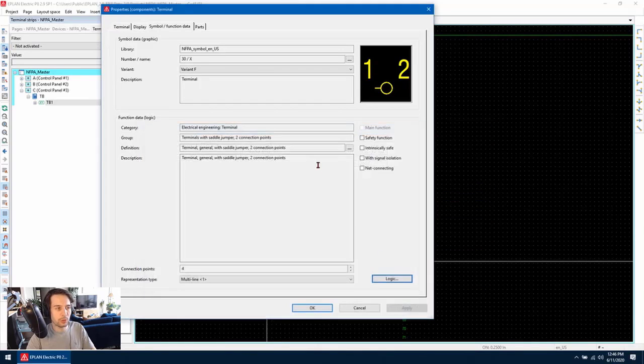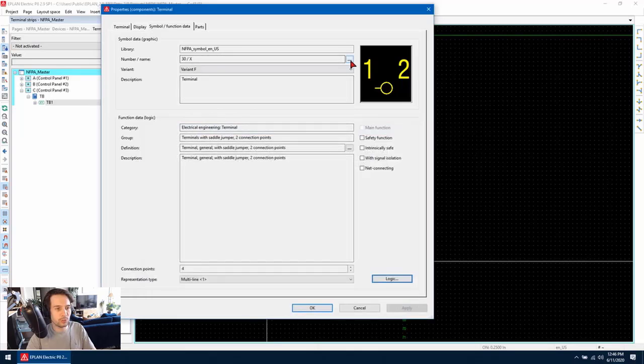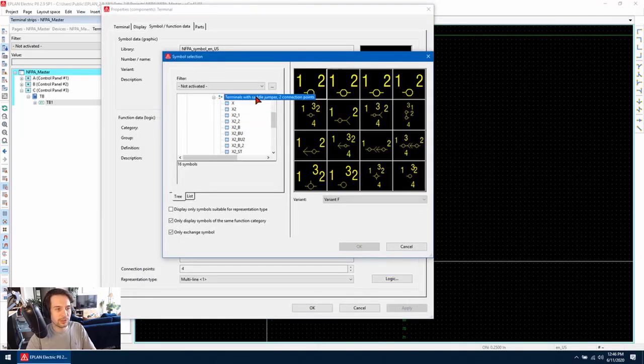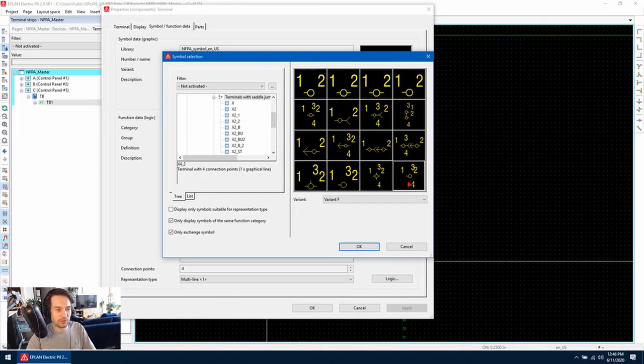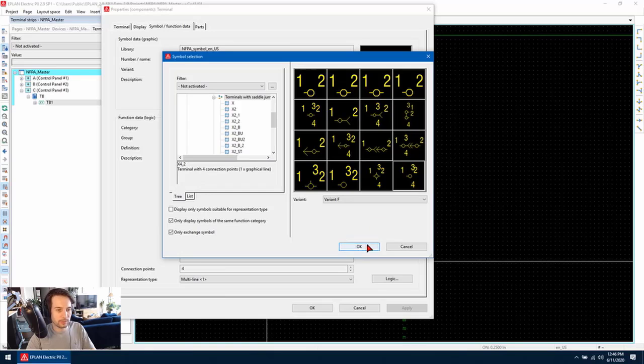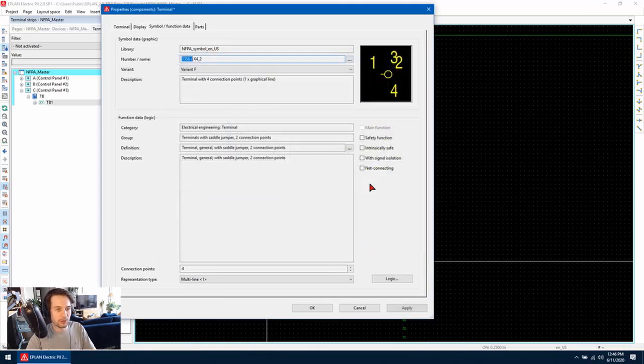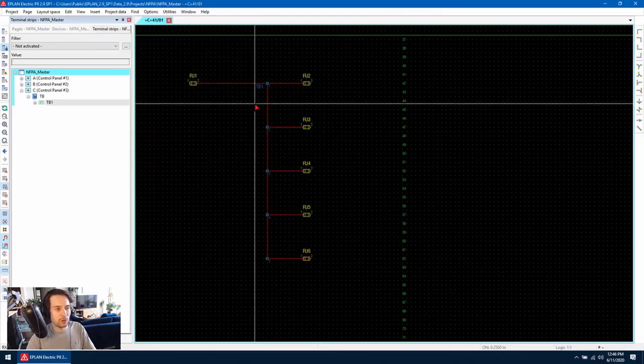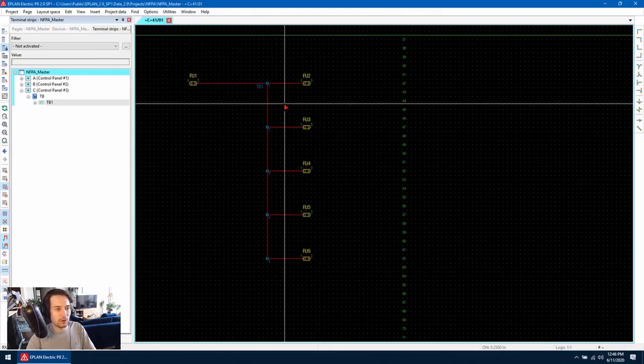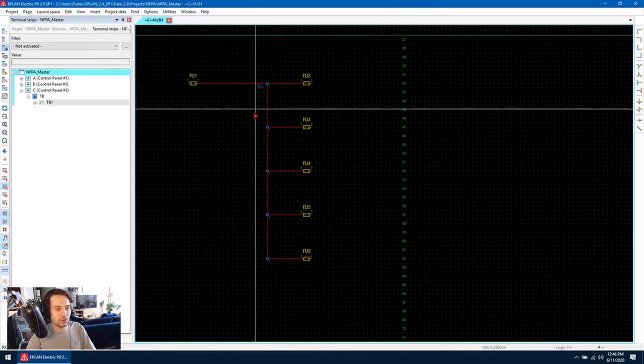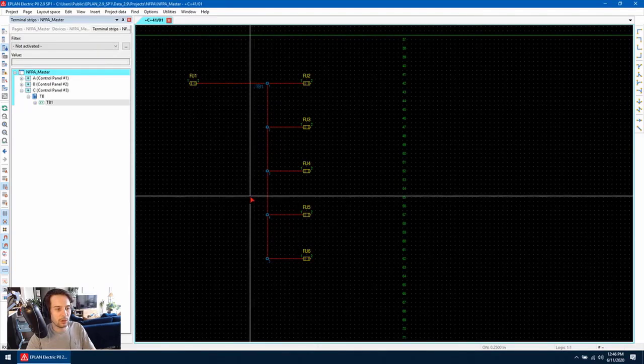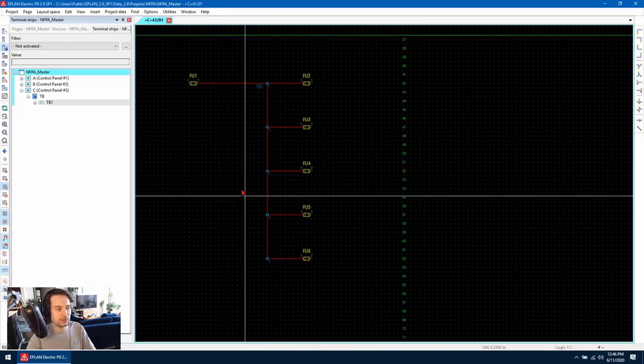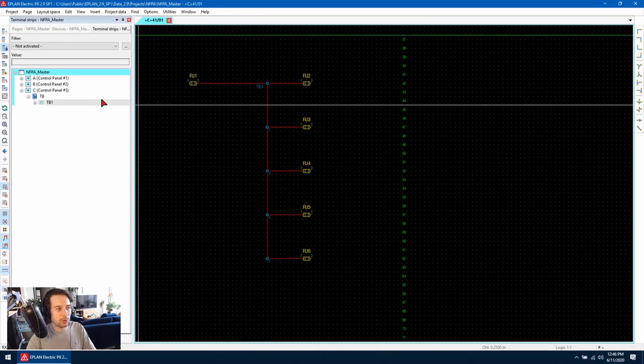What we can do is we can switch the symbol to a symbol which displays all four connection points. I'm going to use this symbol here and now when I press OK, you can see that the saddle jumper is automatically drawn between all of the terminals.